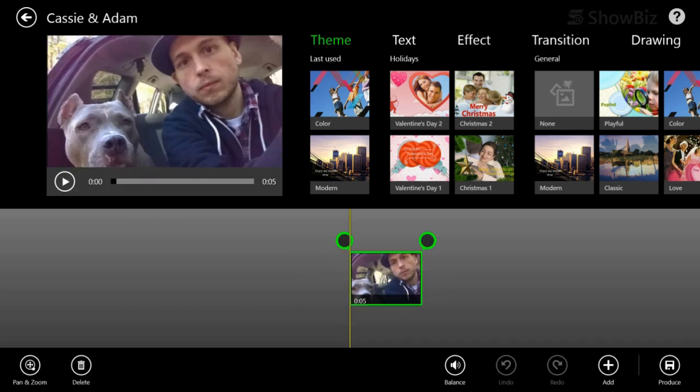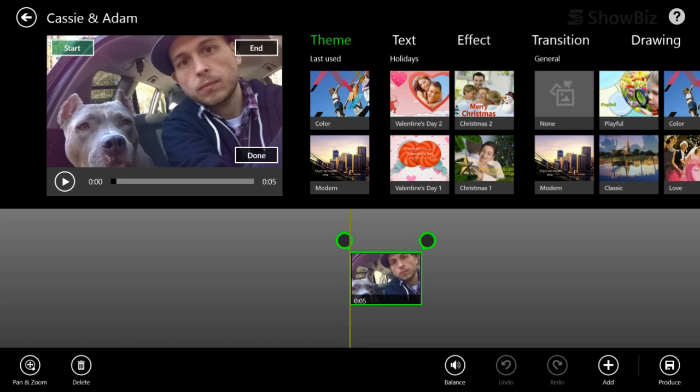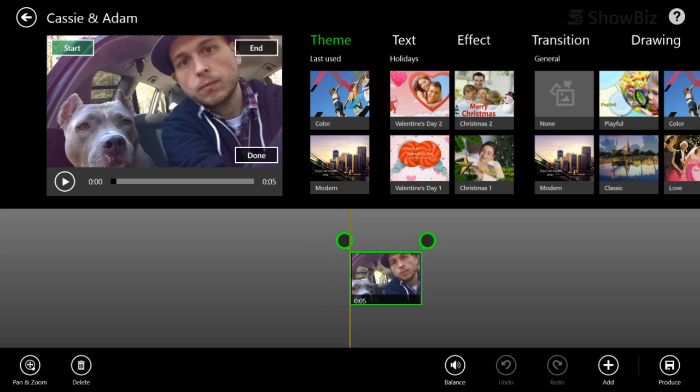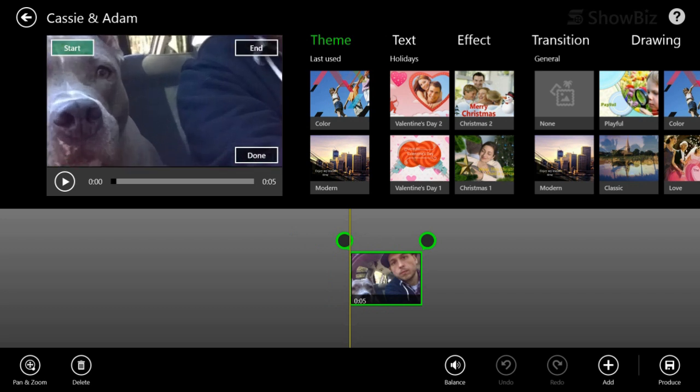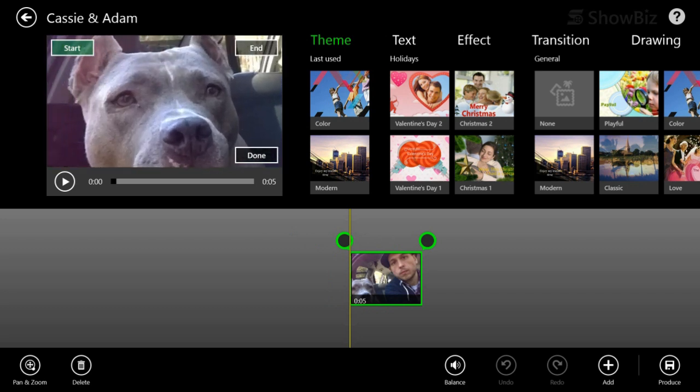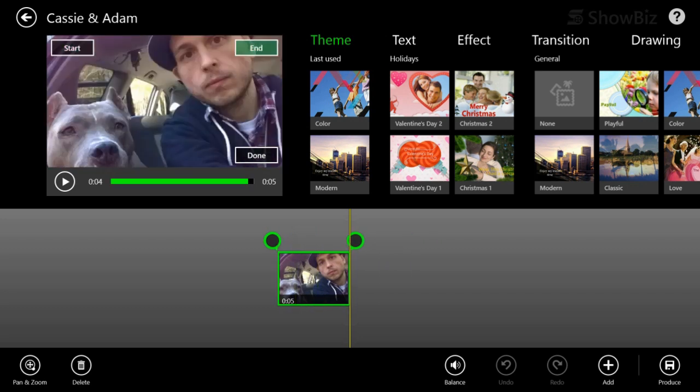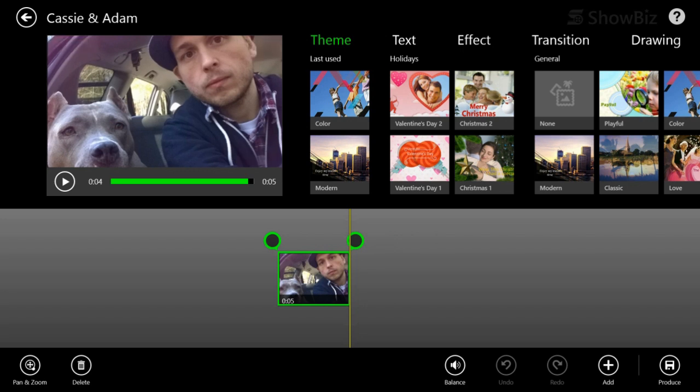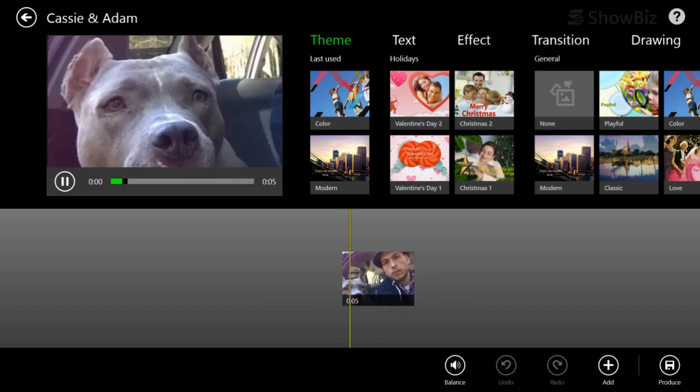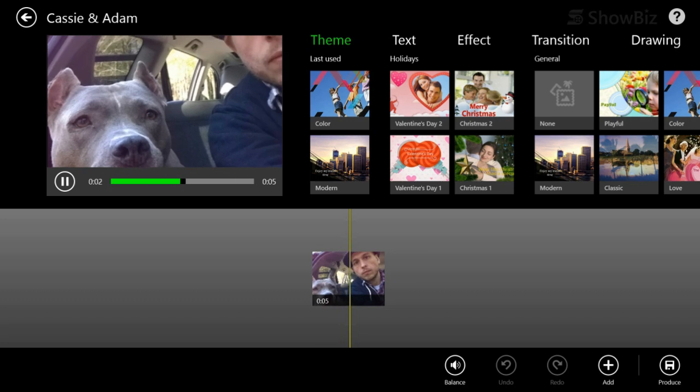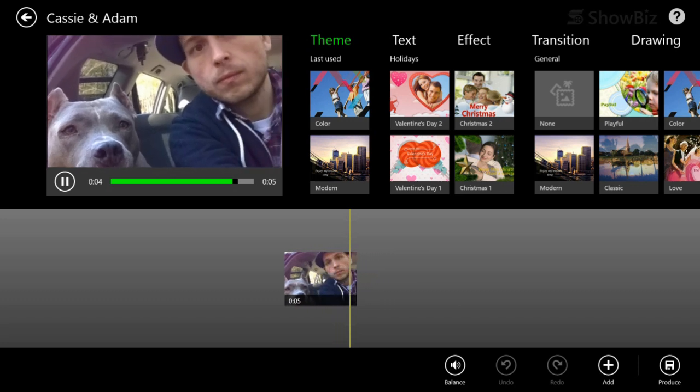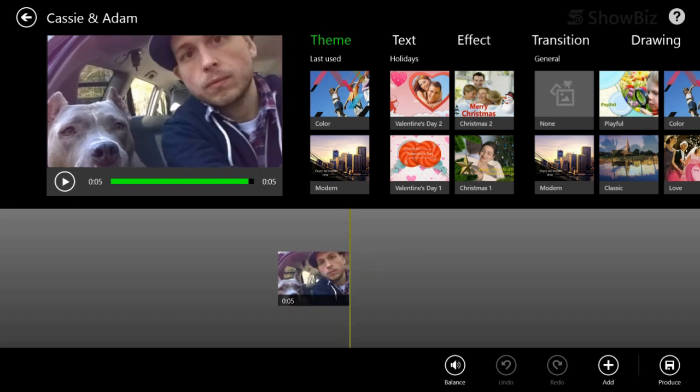So we're going to tap on the video to select it. We're going to tap pan and zoom down at the end here. You'll see there are three buttons, start, end, and done. Start shows us the start position and end shows us the end position. So for the start, let's go ahead and zoom right in on Cassie. She's the star of the show. And then end, I kind of like it shows both of us. So we'll hit done, press play and it zooms out from just Cassie to me and Cassie. Okay. And that's pretty cool.